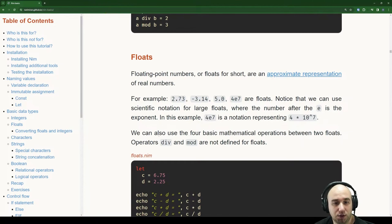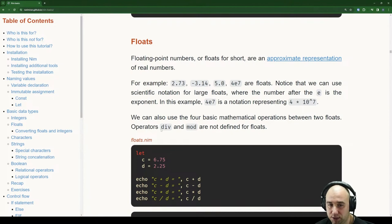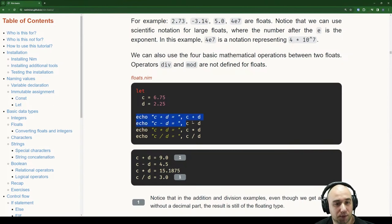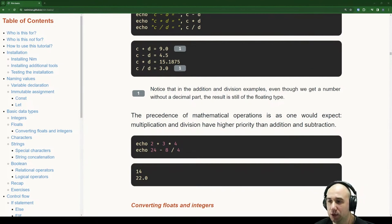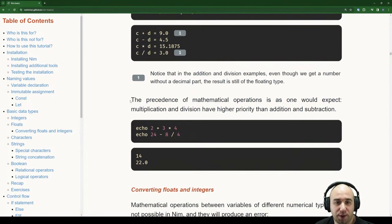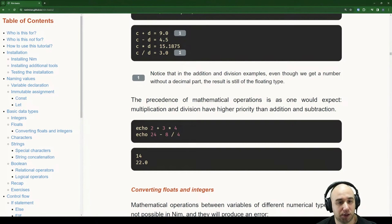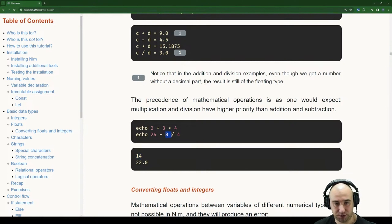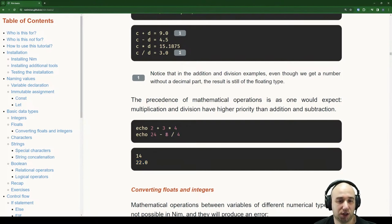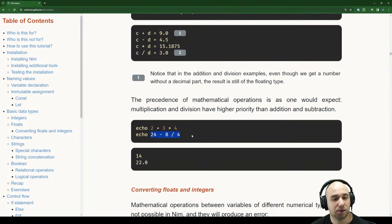We can also use the four basic mathematical operations between two floats. Operators div and mod are not defined for floats, which makes sense. Mathematical operator precedence is as expected: multiplication and division have higher priority than addition and subtraction. So echo 2 + 3 * 4 first does 3 times 4 to get 12, then adds 2 to get 14.